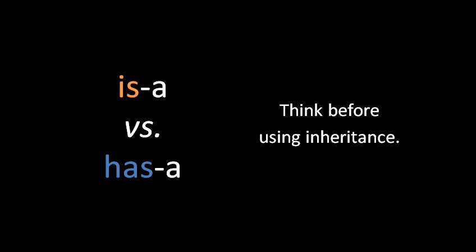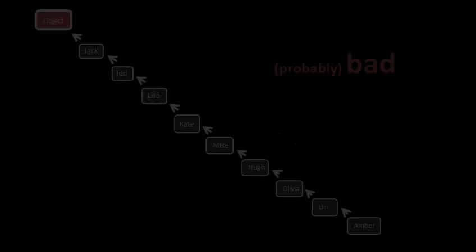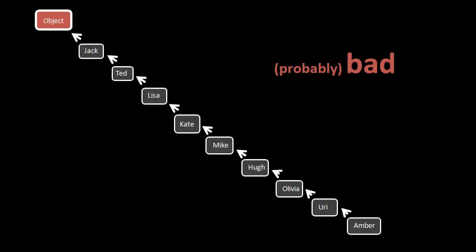Even if you do end up using inheritance among your own classes, you should understand that it's generally a bad idea to have deep levels of inheritance. That is, if you were to diagram the tree of classes, you won't see many chains that go down more than about three or four levels. So, if you end up with classes that have like 10 or 20 ancestors, you're probably doing something wrong.